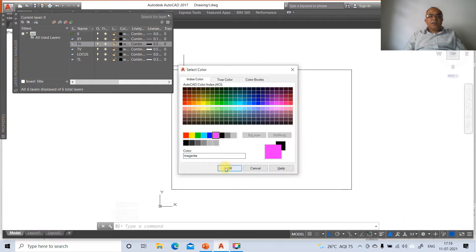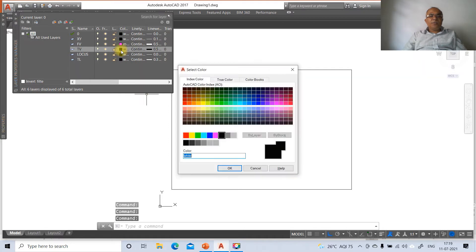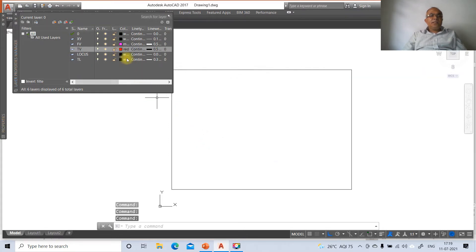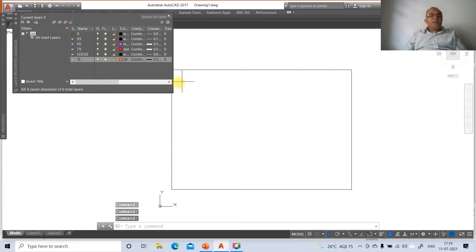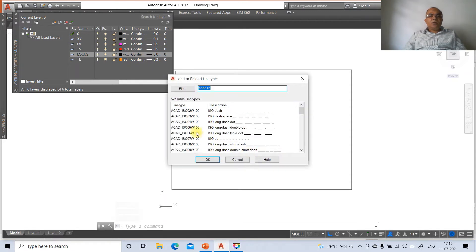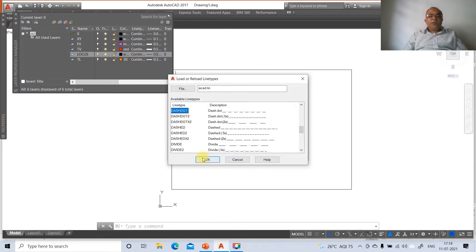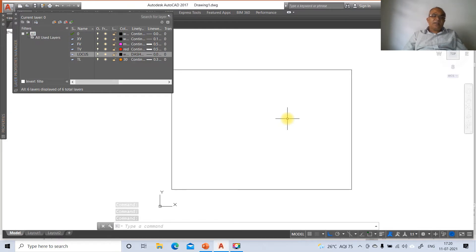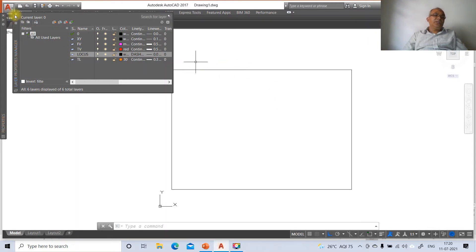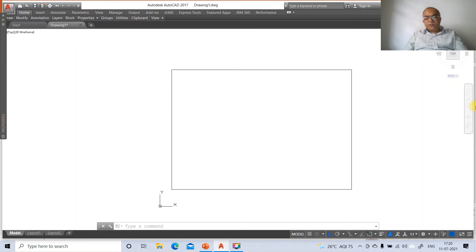Set colors for the layers: front view to magenta, top view to red, and true length to index color 30. For locus line type, click load, scroll down to dash-dot, click OK and select dash-dot. This completes layer setup with all names, colors, and line types configured. Close the layer manager to begin drawing.